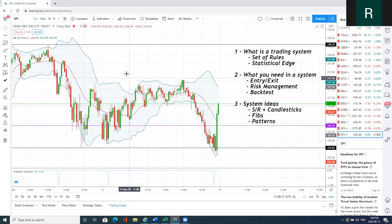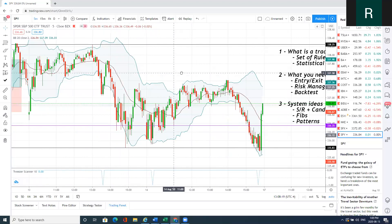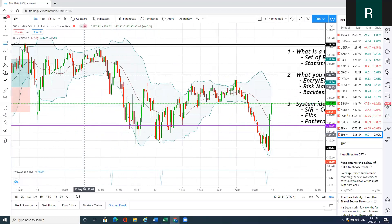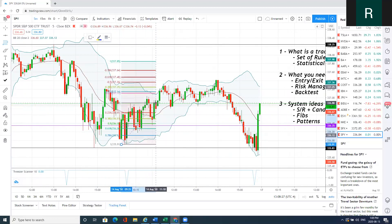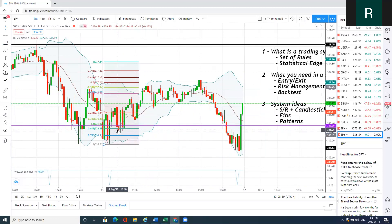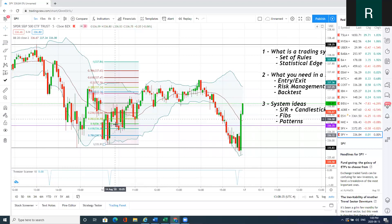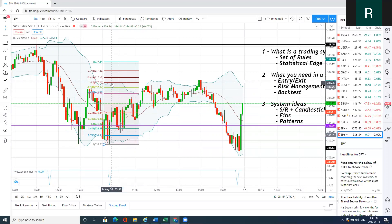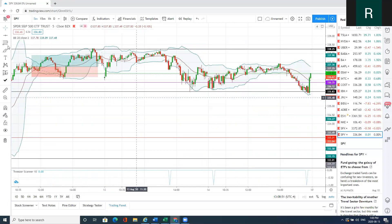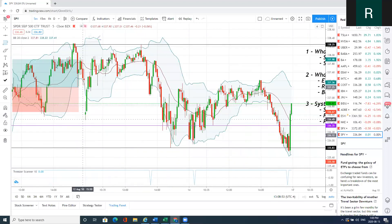Another thing we can look at: let's say we build a system based on Fibonacci. So every time we have an impulsive leg, we're going to buy a pullback using Fibonacci. We could say every time we touch a 61.8%, 78.6%, 50%, or 38.2% retracement, I'm going to buy some shares and put a stop loss at the previous swing low. Then we take profit targets — let's say we want to take it at the 0.5 — and we would literally go back every day and see what this Fibonacci system gives us on a longer-term picture.